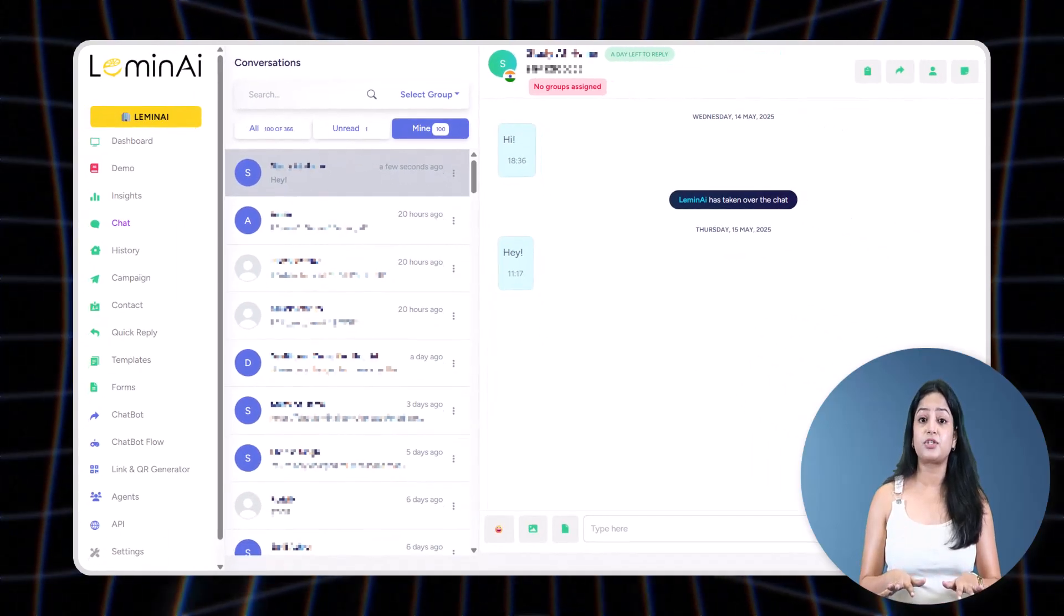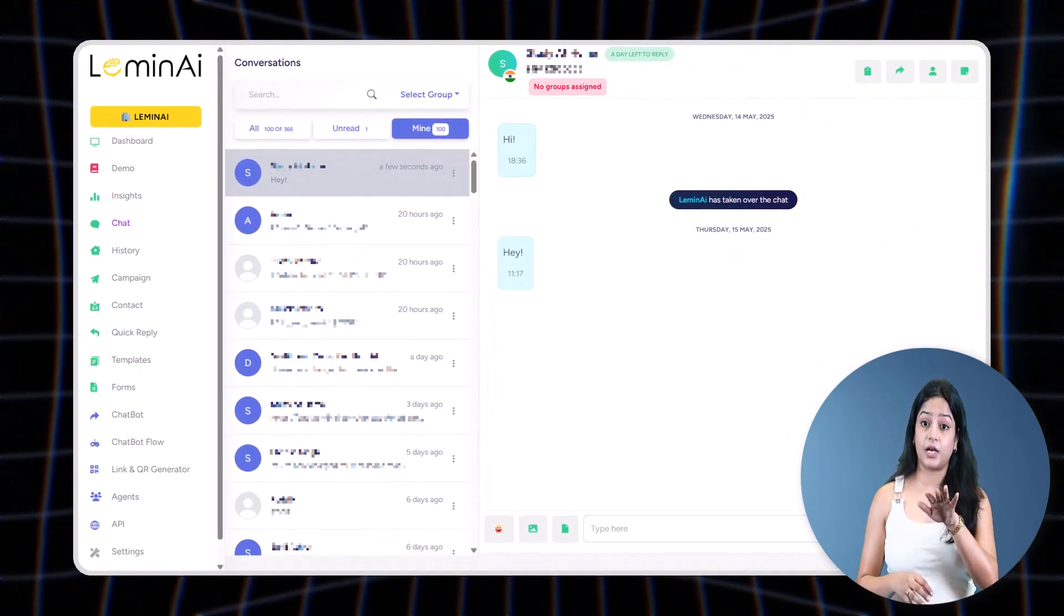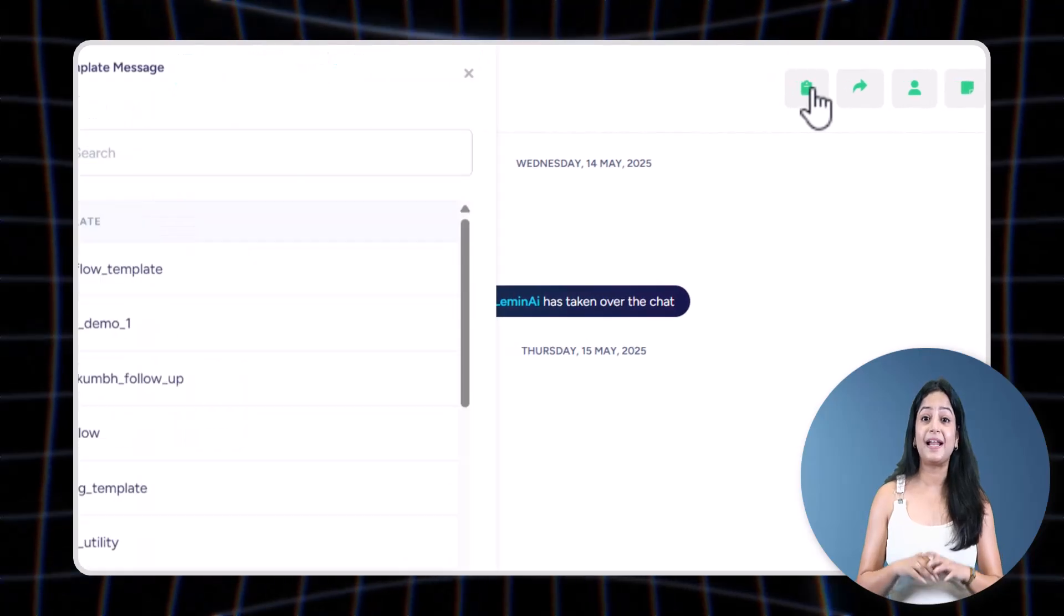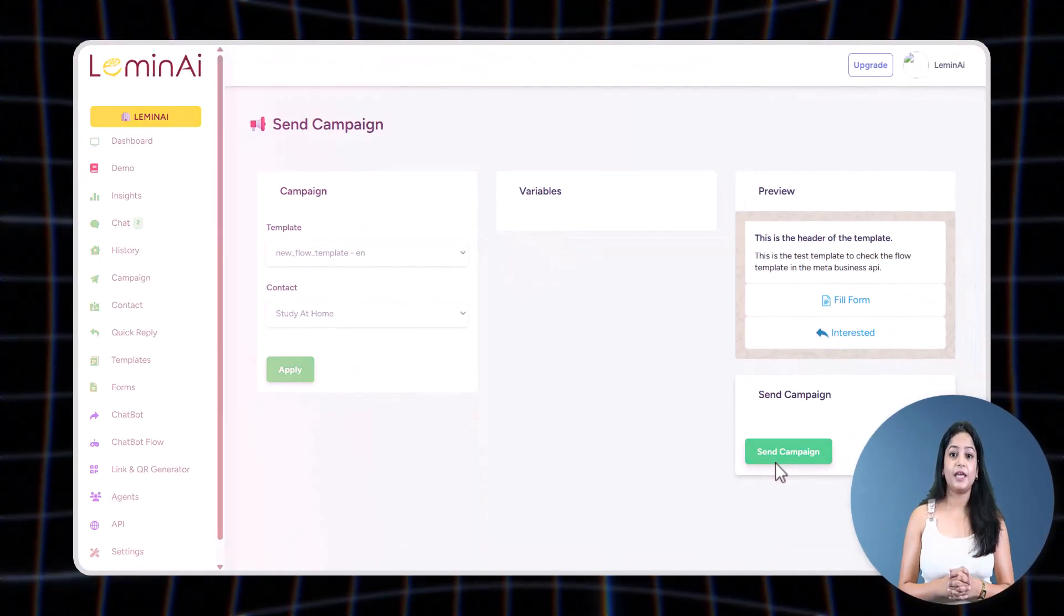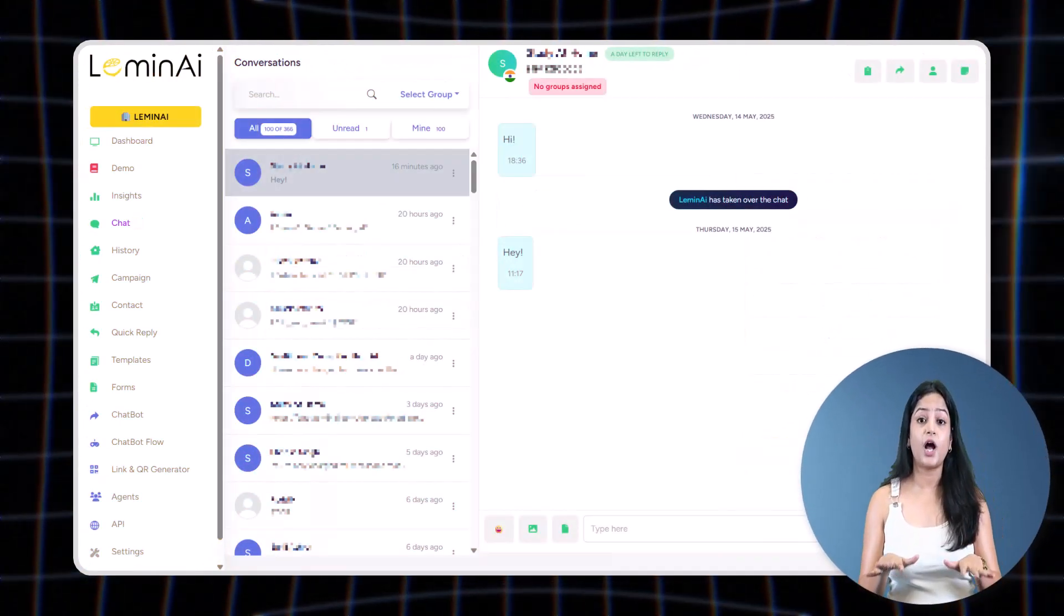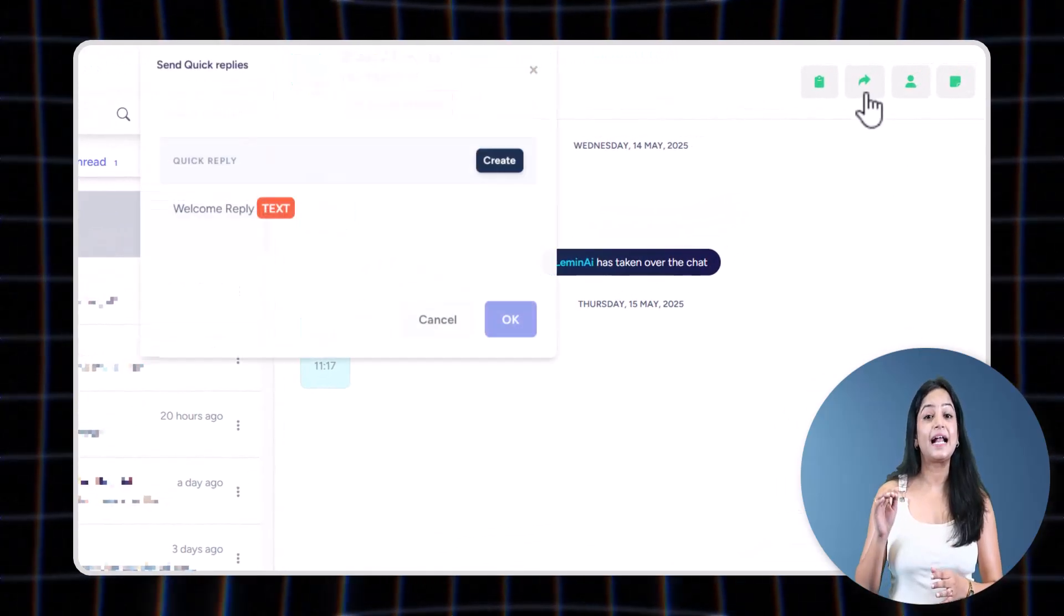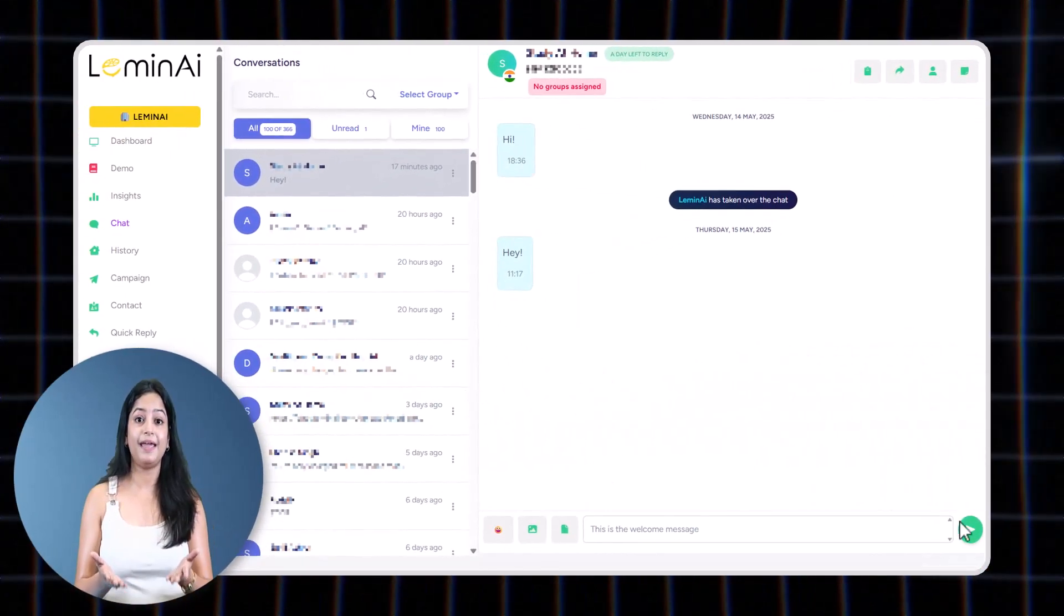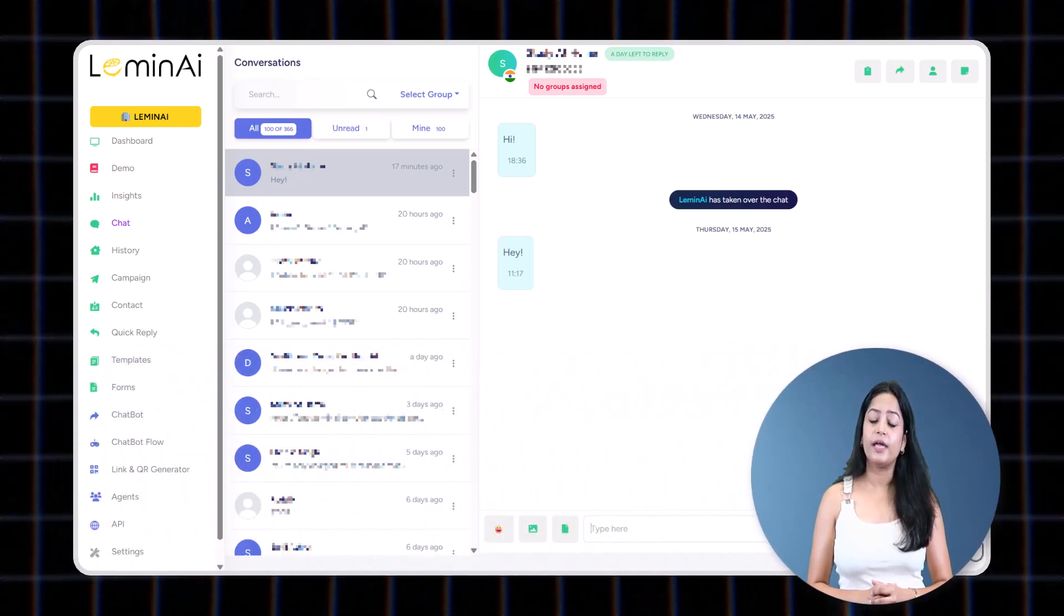To respond to incoming messages, if you need to send a template already created, simply click here and select and send. If you wish to send a quick reply already created by you, simply click here, select quick reply, and send.